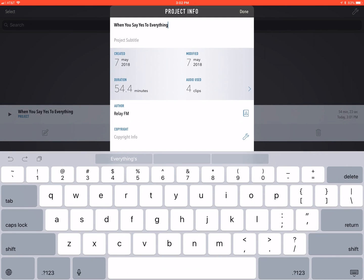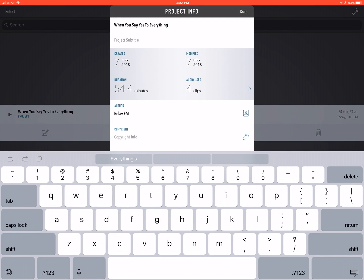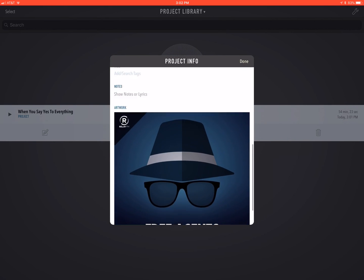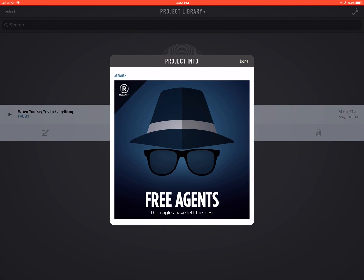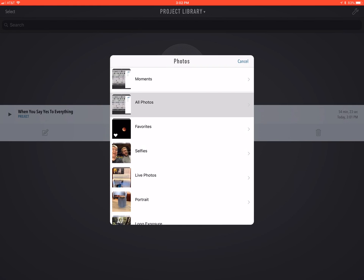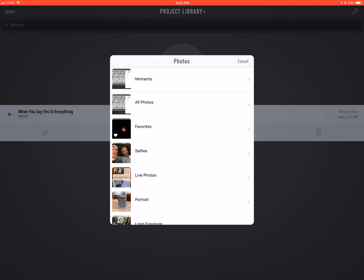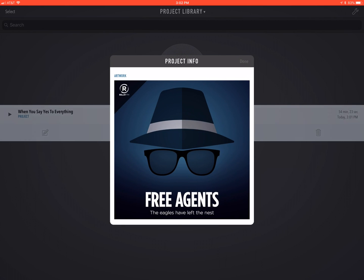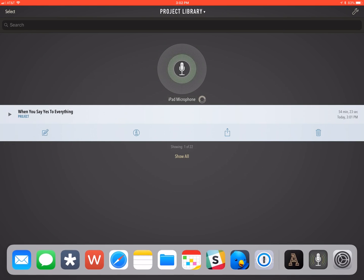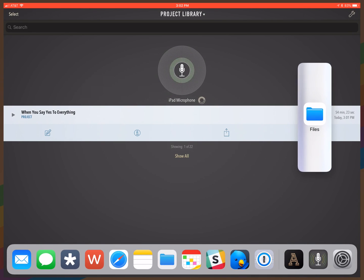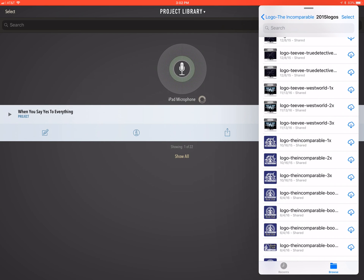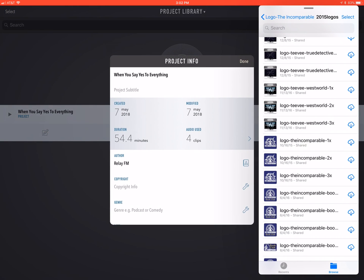To tag your file, you tap the info button on the project. You can give it a name that will also be the title. You can give it artwork. You can get it from your photo library by tapping, but an even better way to do it is to get it from your files via the Files app, which can be Dropbox or any other service you've got in Files.